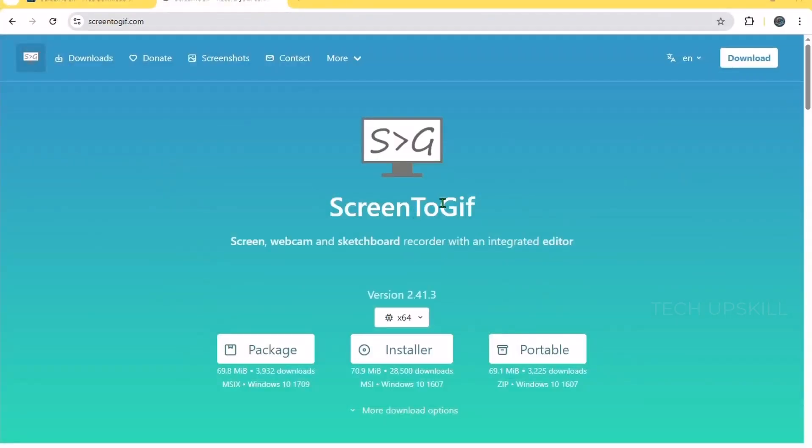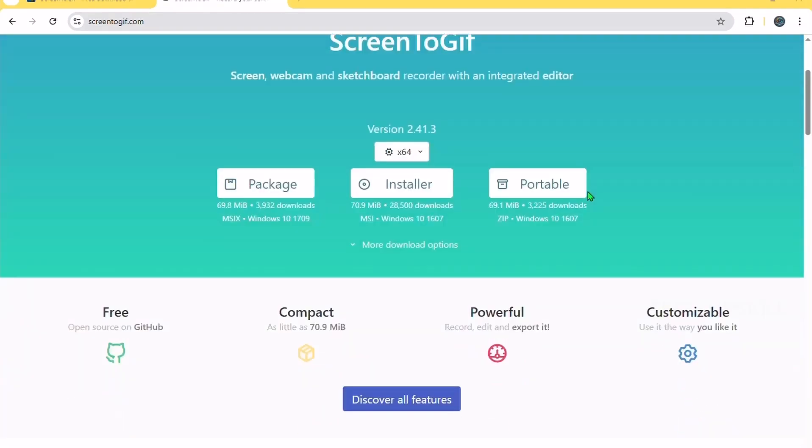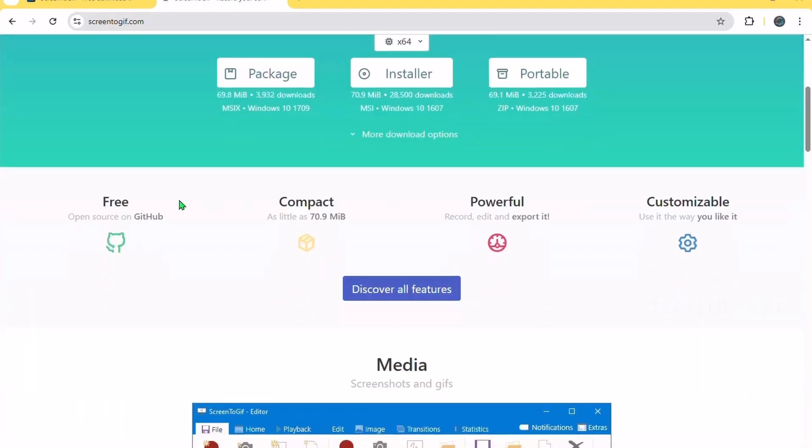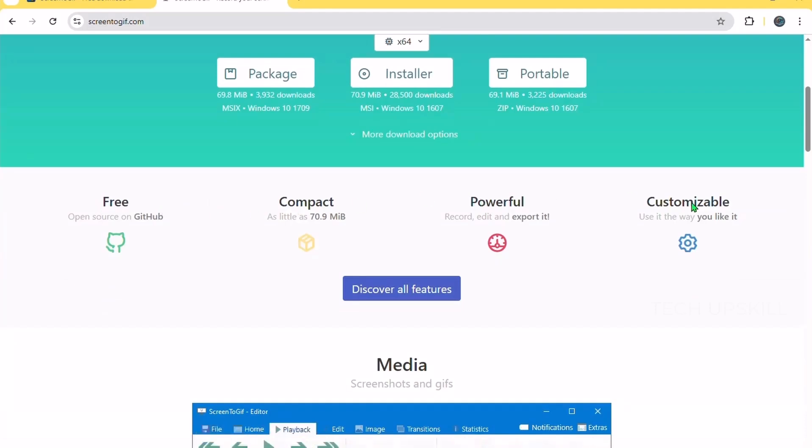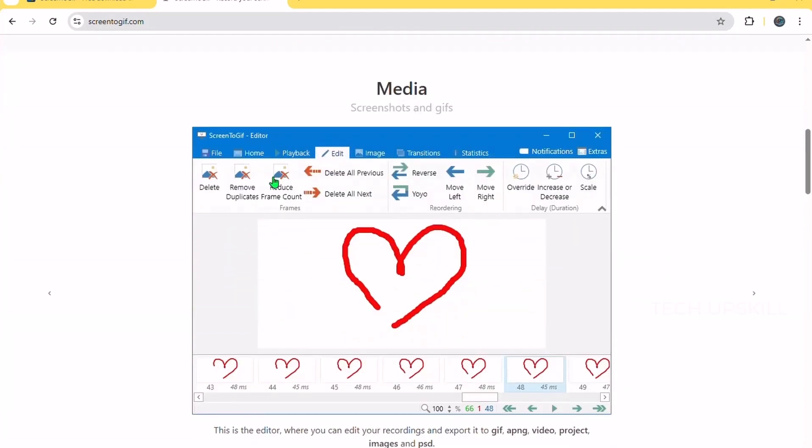Number six. Screen2GIF. Let's talk about Screen2GIF. It's a lightweight, easy-to-use app that lets you record your screen, webcam, or even draw on a canvas, then save your recording as an animated GIF or video.